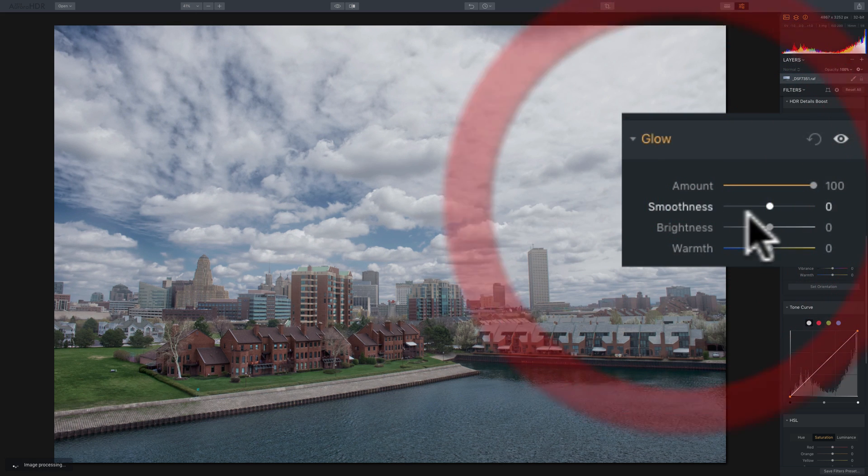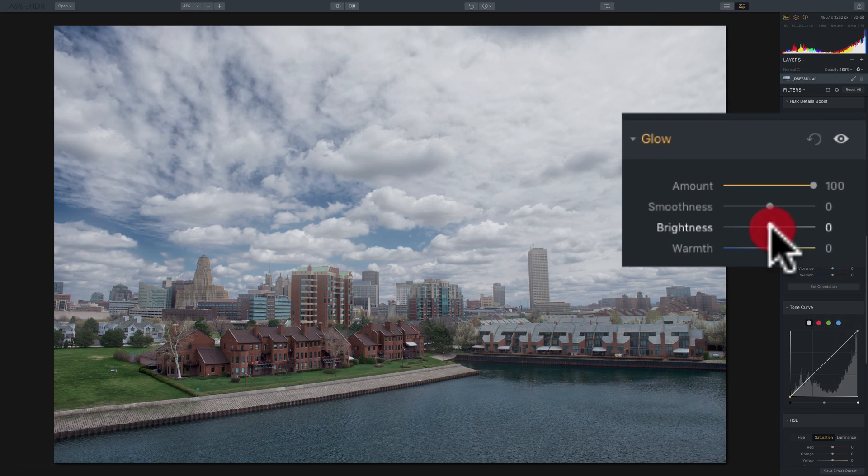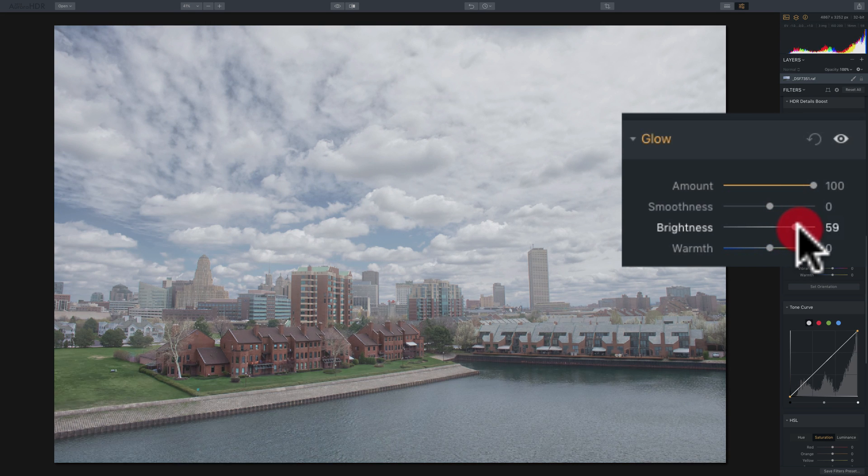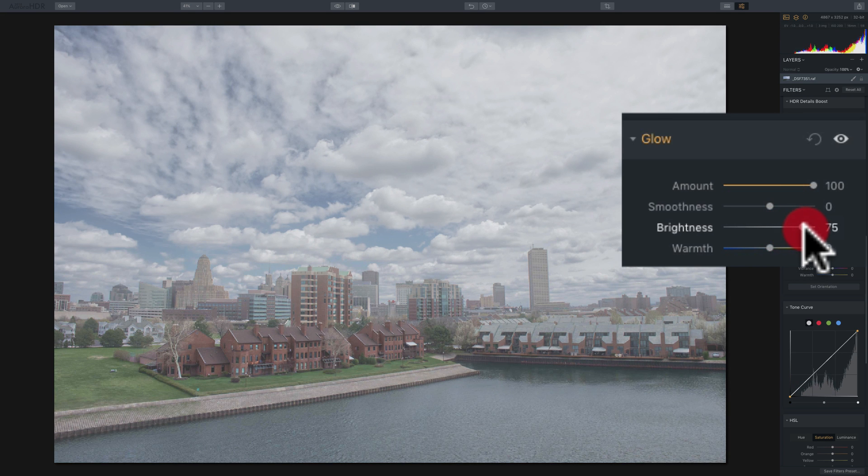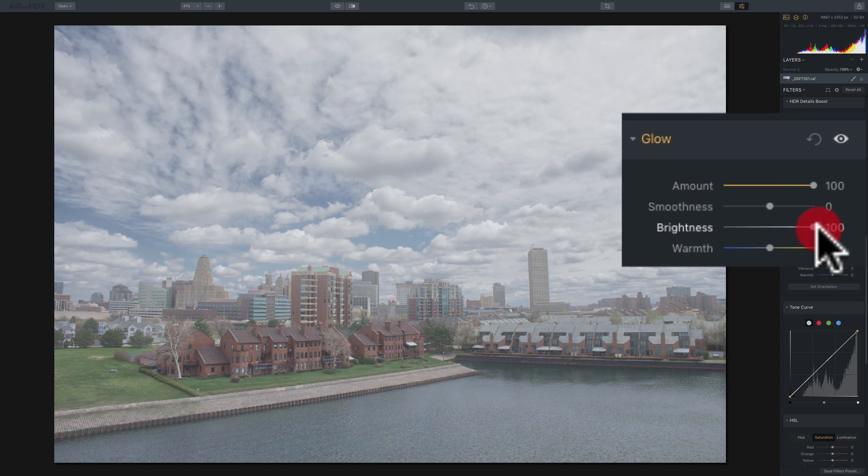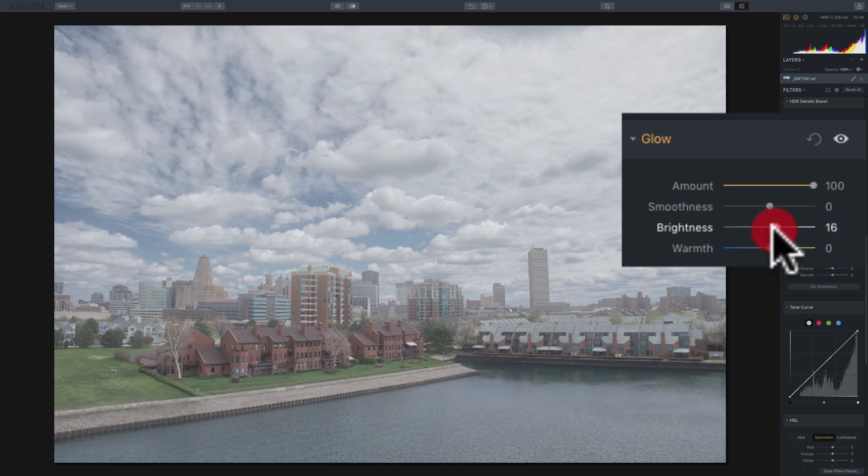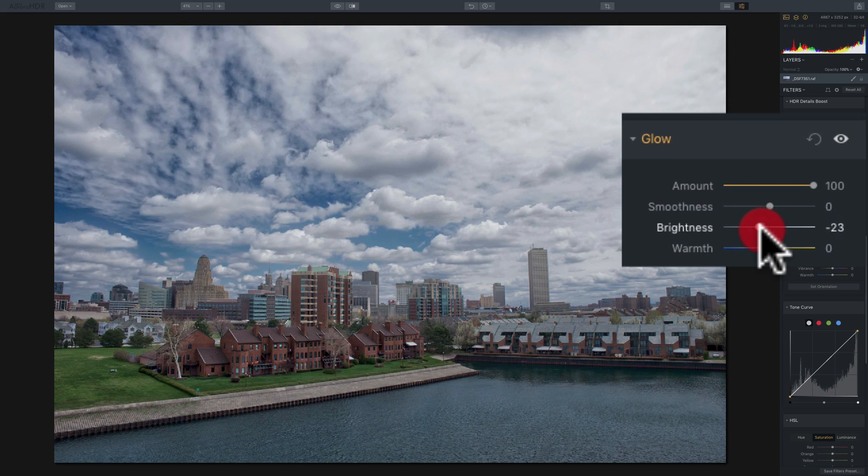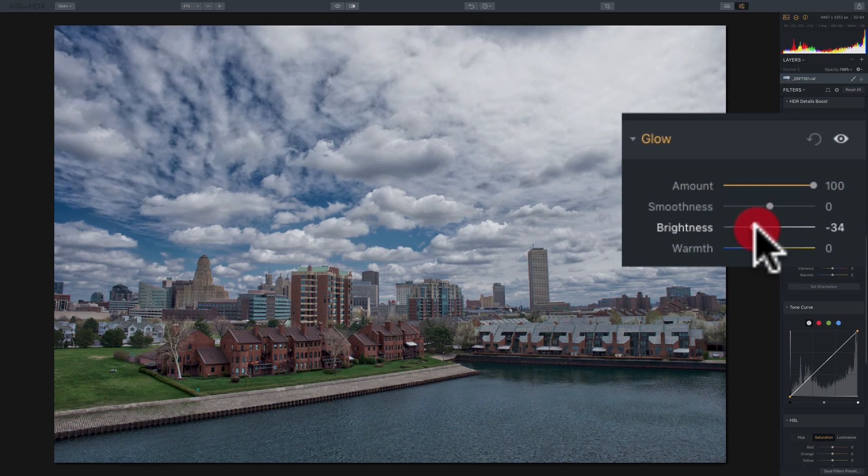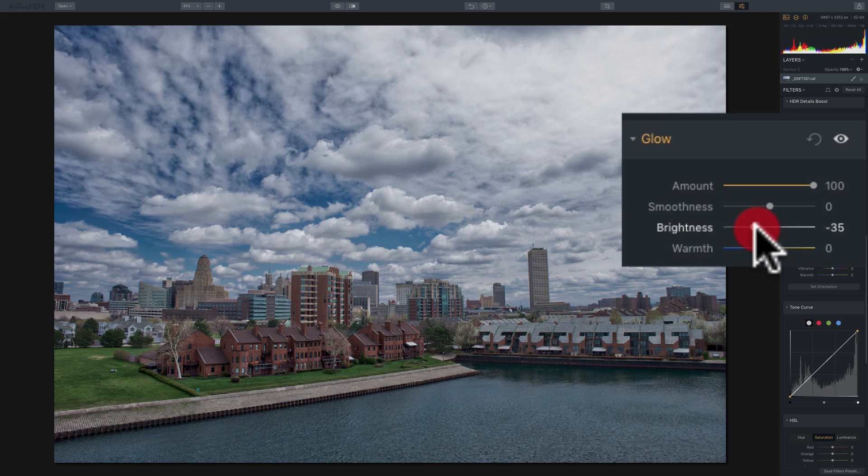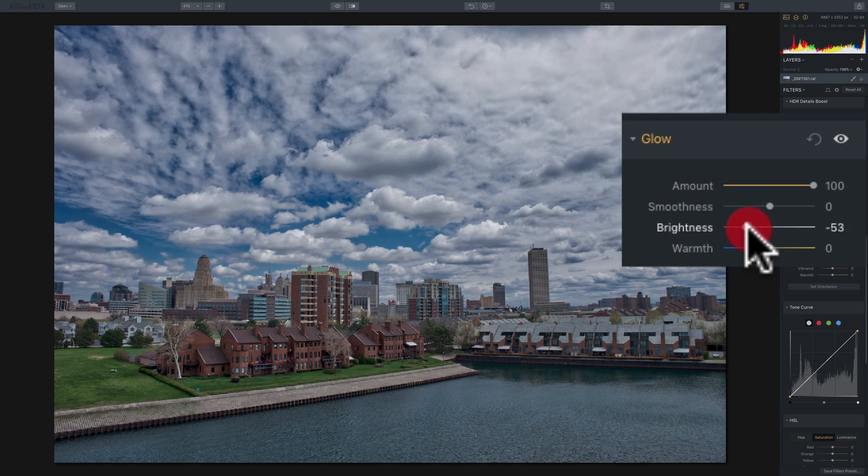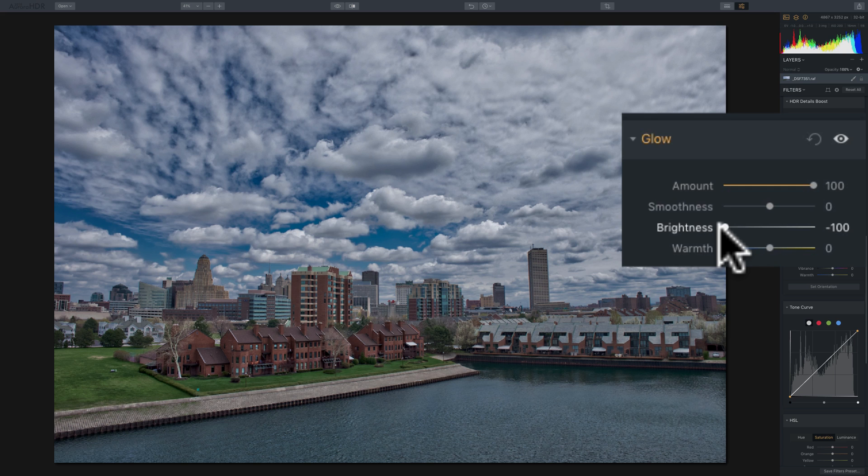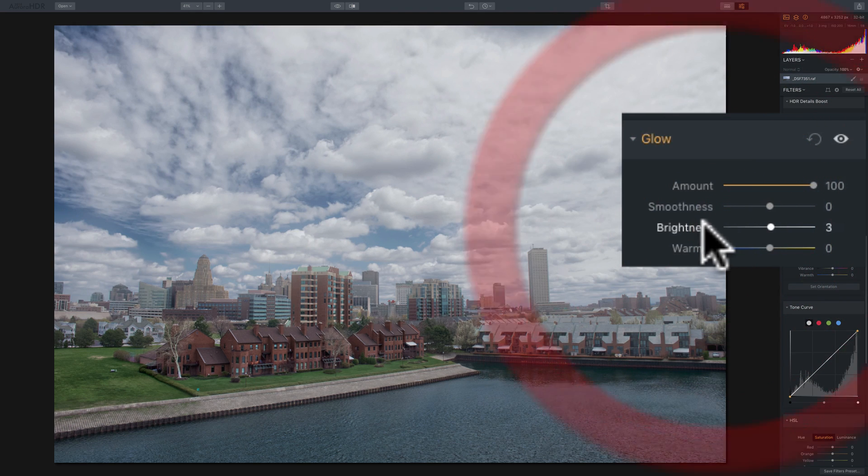The brightness slider, if you move it to the right, will allow the glow to get applied to the mid-tones and the shadows. If you move it to the left, it will start removing some of the glow from the mid-tones and the highlights. And as I demonstrated, if you go all the way to the left, it will remove the glow completely.